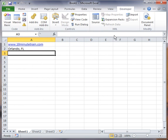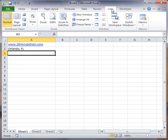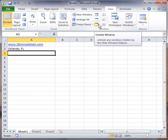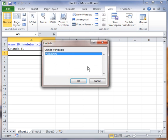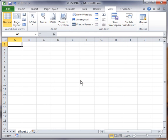So how you do that is you go to the view button here. And then you'll get an option over here called the unhide window. I click that. And by default, it should come up and you should see the personal workbook. Say OK. And now it's unhidden.